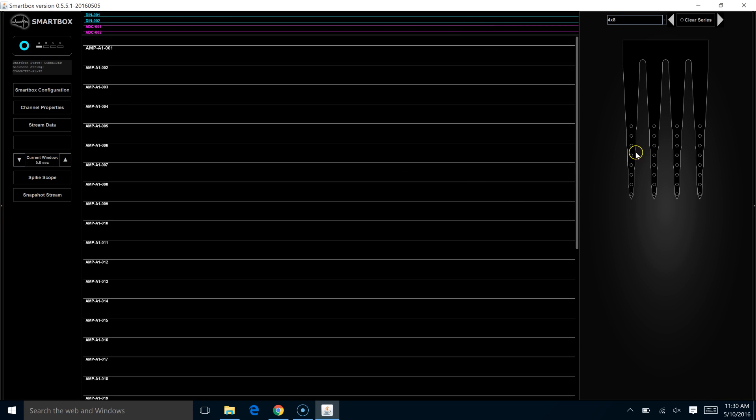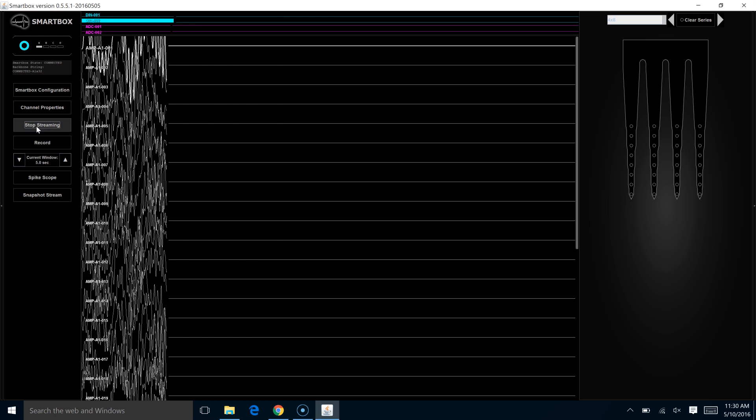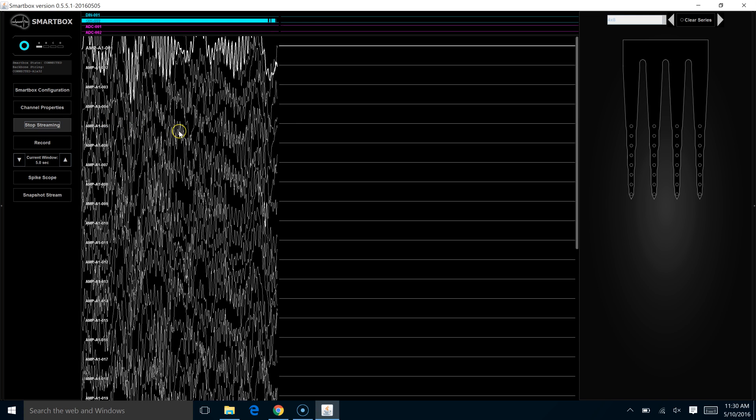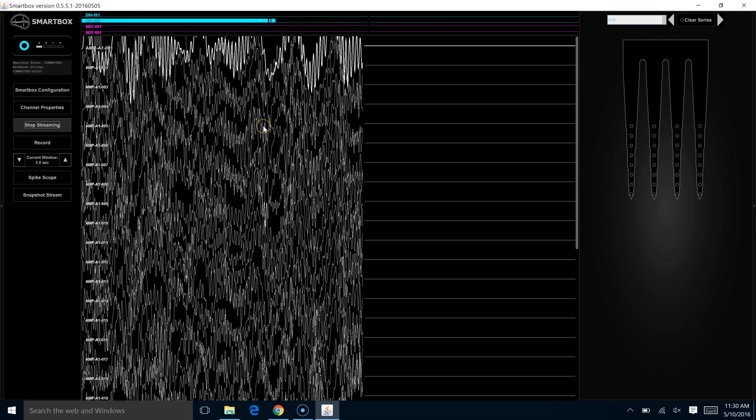Now that we've got our experiment configured and we've chosen our probe from the drop-down menu, we're ready to start streaming data. So we return to the control portion of the screen, click stream data, and there it is.